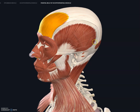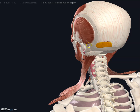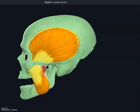The function of the frontalis is to raise the eyebrows. The occipitalis muscle on the back originates on the occipital bone and the mastoid process, and it inserts itself into the galea aponeurosis. The function of the occipitalis muscle is to pull the scalp posteriorly.